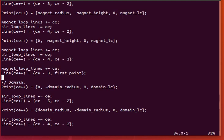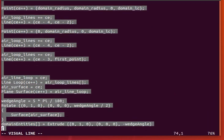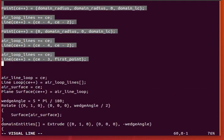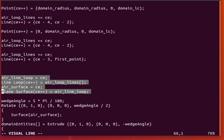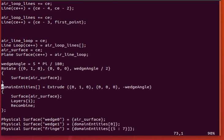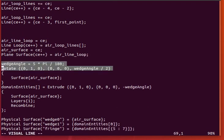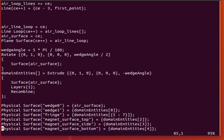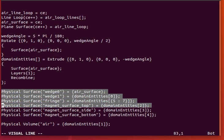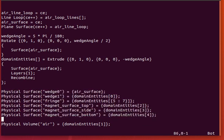And then, of course, we get to the domain and we make those lines, add it to the air loop lines, and then make the main mesh surface, and then rotate it out to get the extruded 3D wedge. And then, of course, define our names here that are recognized in open foam and the physical volume.